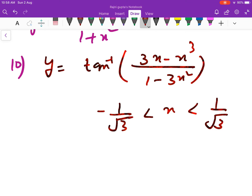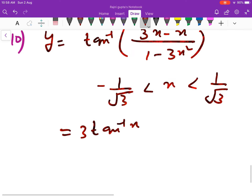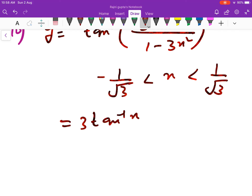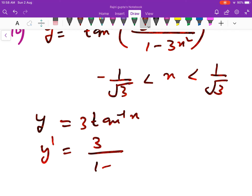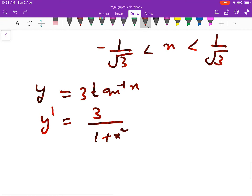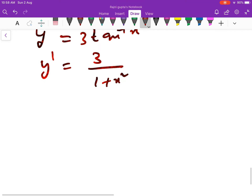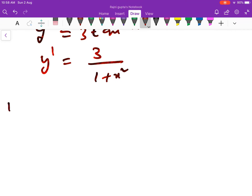Question number 10: y = tan inverse of 3x/(1 − x³). You can see this is simply the formula for 3·tan inverse x. So the derivative of y will be 3/(1 + x²), since the derivative of tan inverse x is 1/(1 + x²).